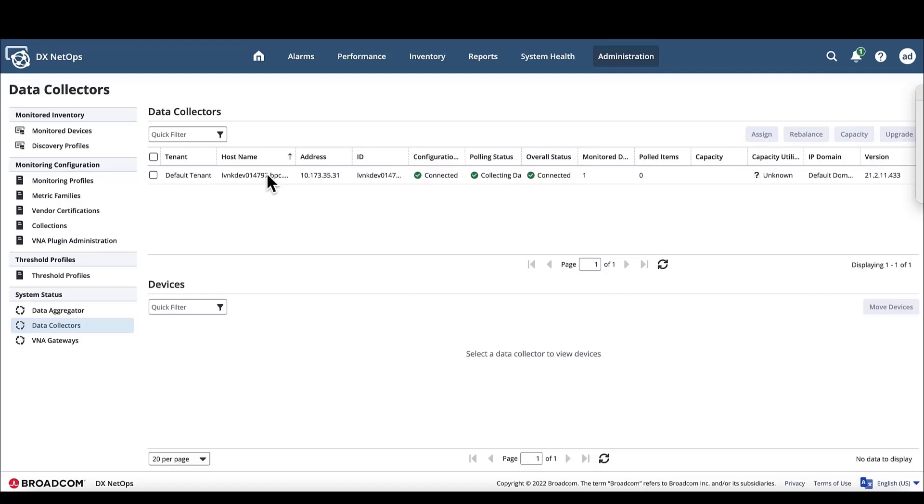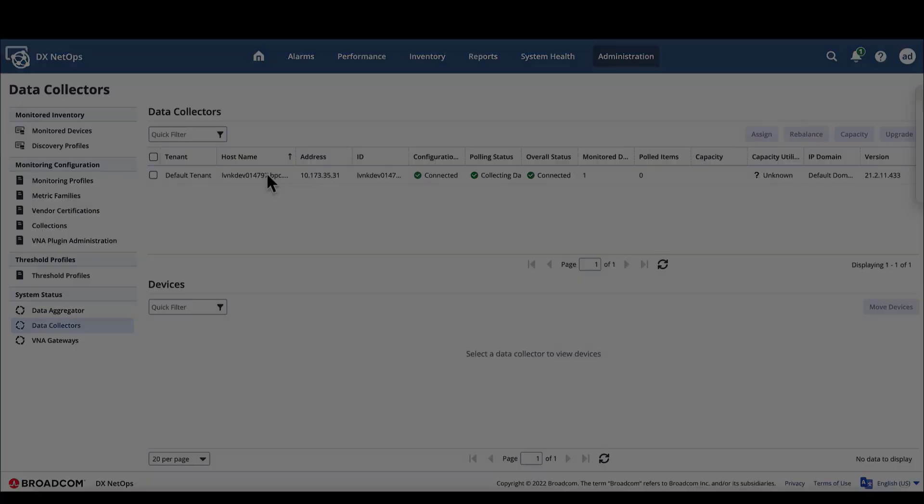So with the data aggregator bound to the DX NetOps portal and the data collector showing it is connected and fully functional, the DX NetOps performance management installation process is complete.